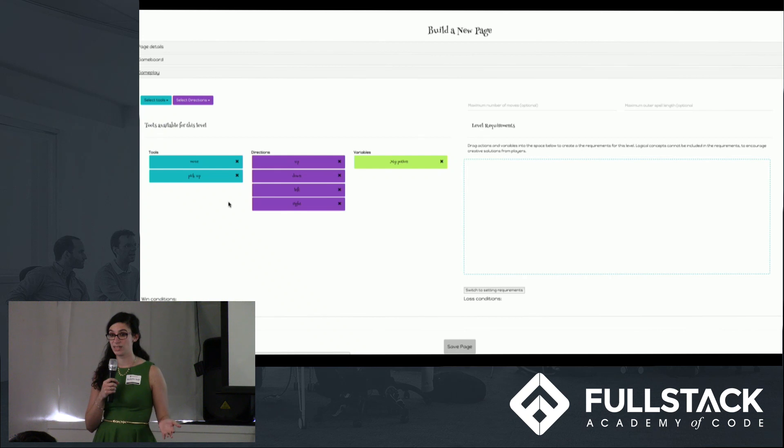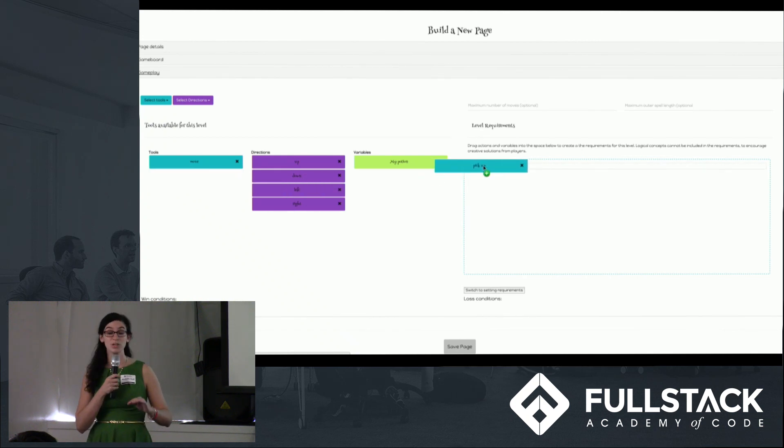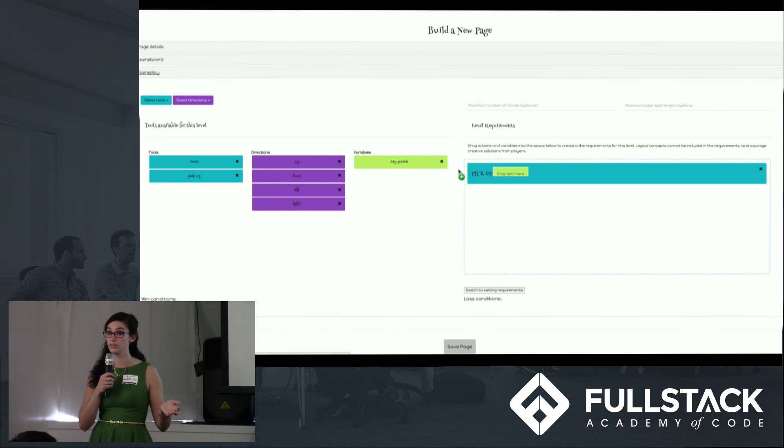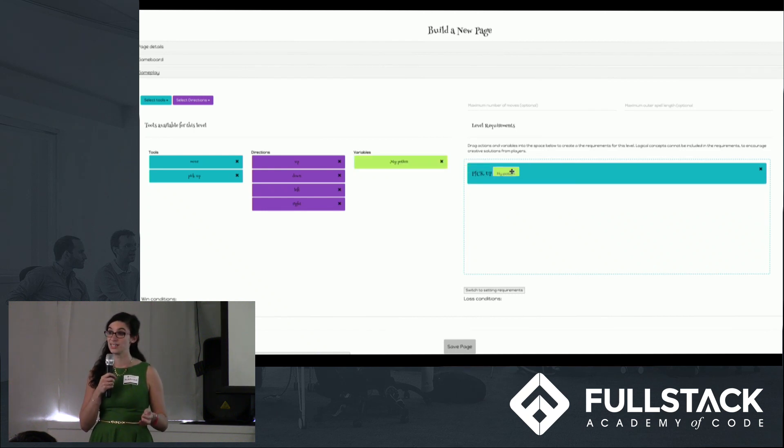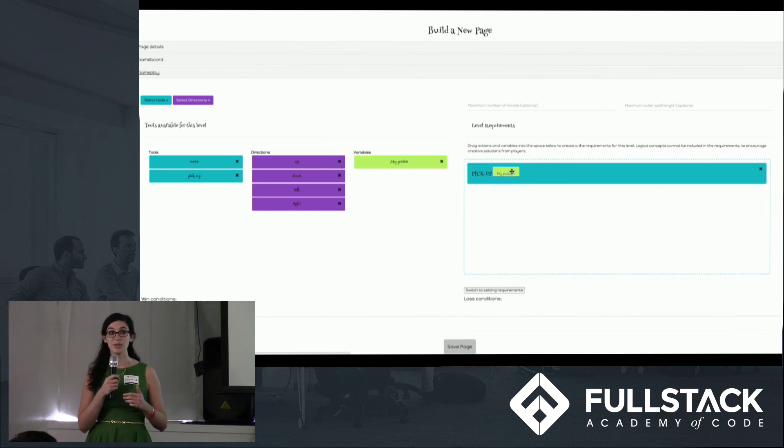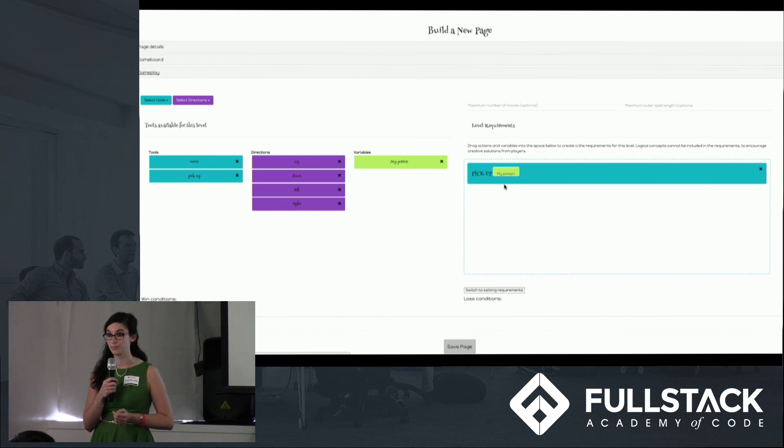Now we only allow certain things to be set as requirements, for example how many moves you can use, and we only allow actions such as pickup, give, tell, and ask to be set so that we can encourage creative solutions from children.